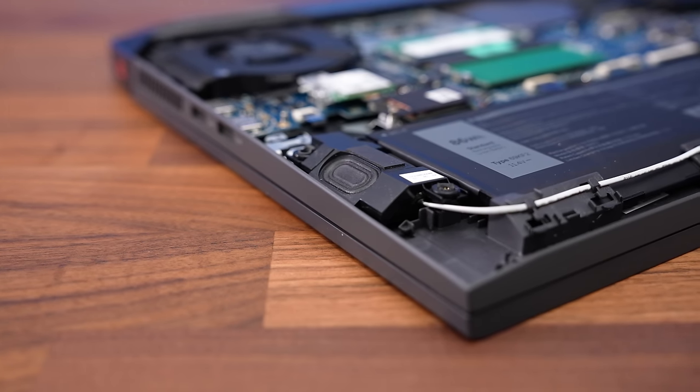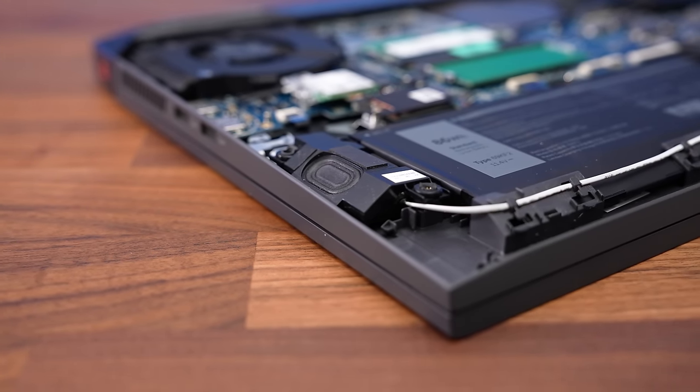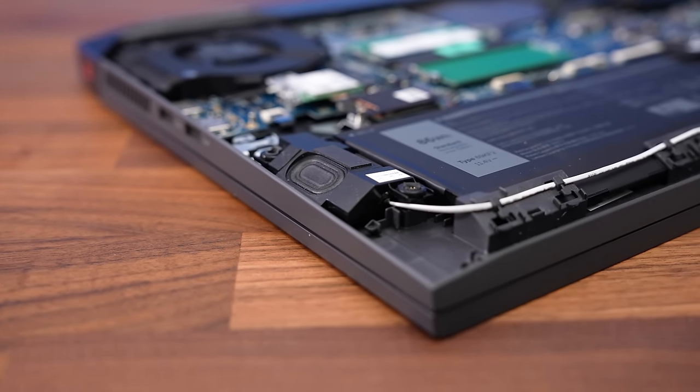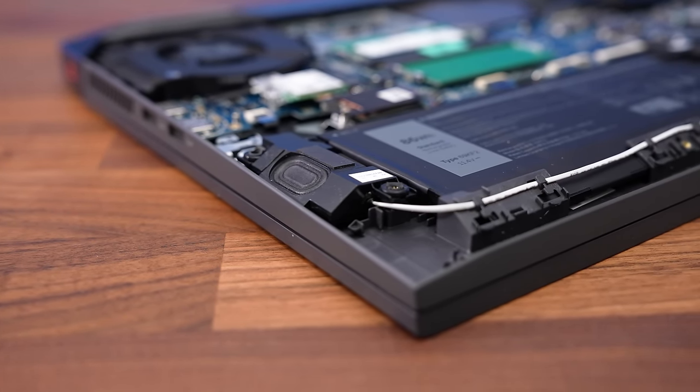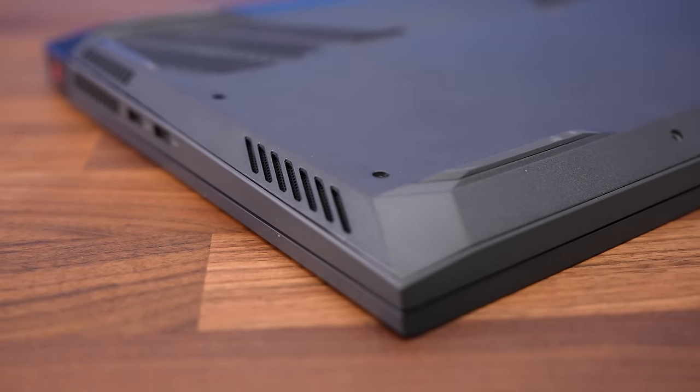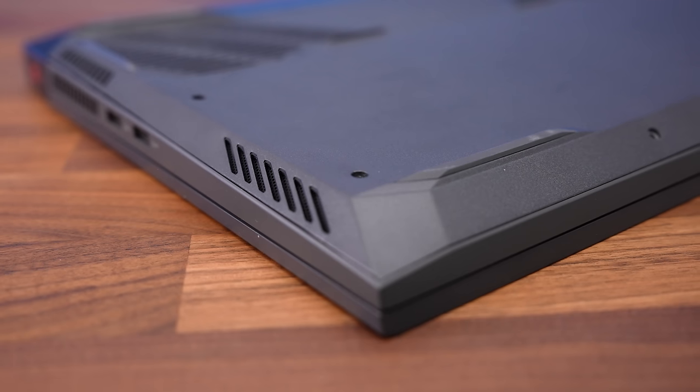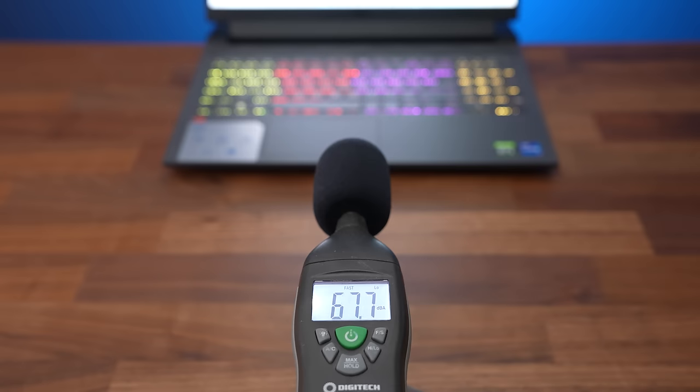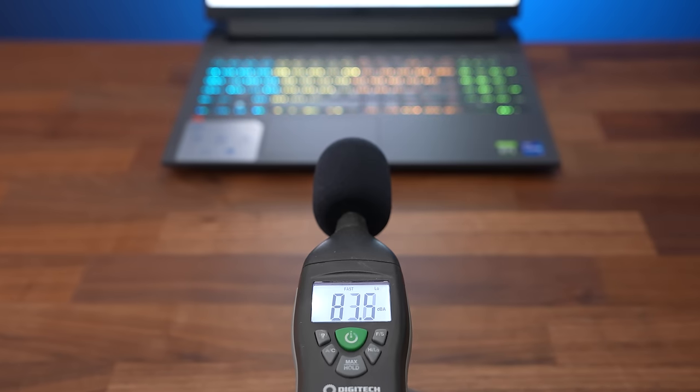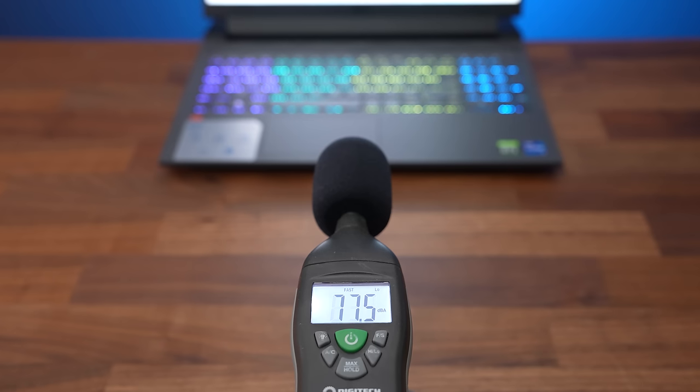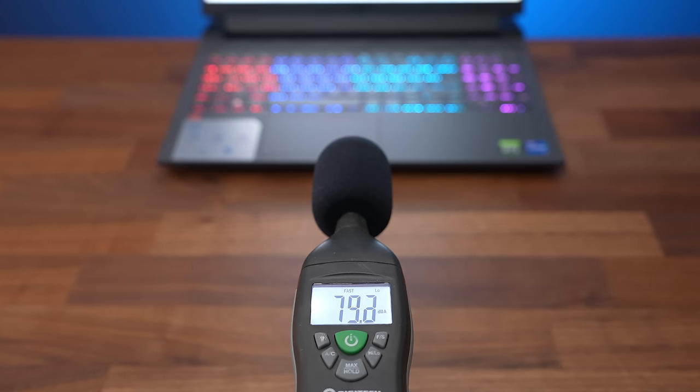The speakers are found towards the front on the left and right sides. I thought they sounded about average for a gaming laptop. There's not really any bass, but they get fairly loud and there wasn't much palm rest vibration. The latencymon results weren't great, but I've seen worse.